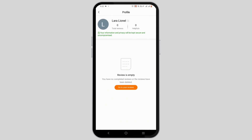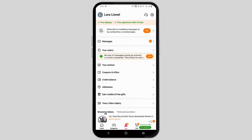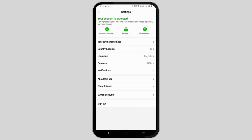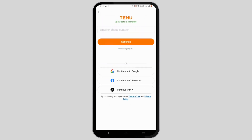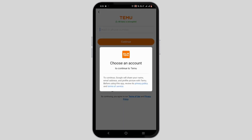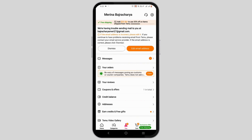As you can see, I already have an account. To add another one, select the settings option at the top, then select 'Switch Accounts.' Tap on 'Add Account,' then select 'Continue with Google.' Tap on any of the Google accounts that you want to use as a secondary account on your Temu app.